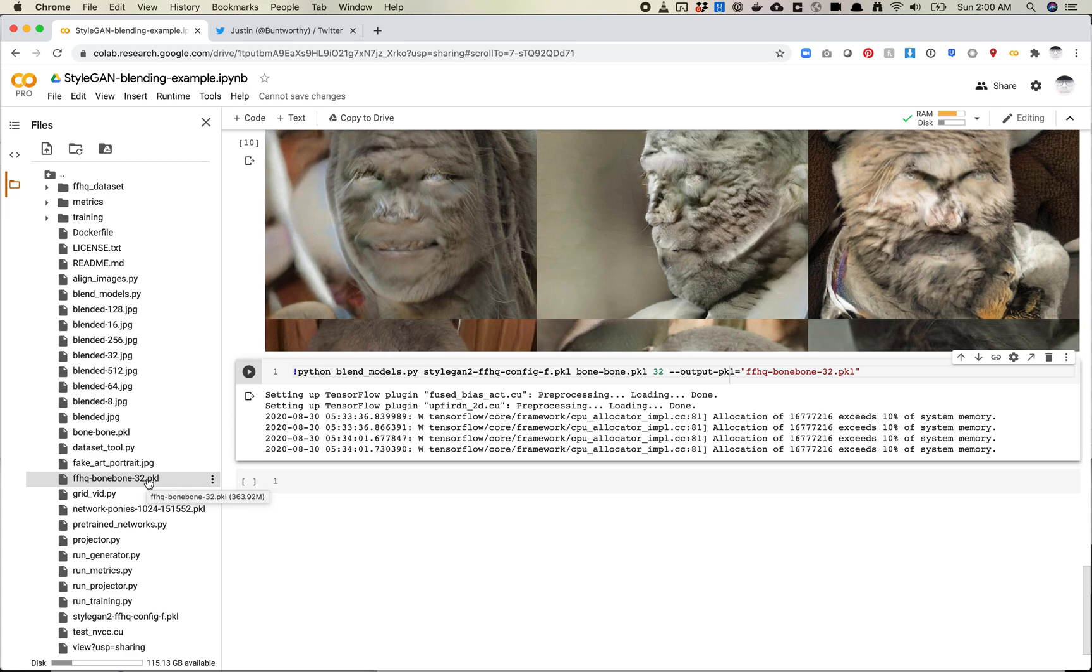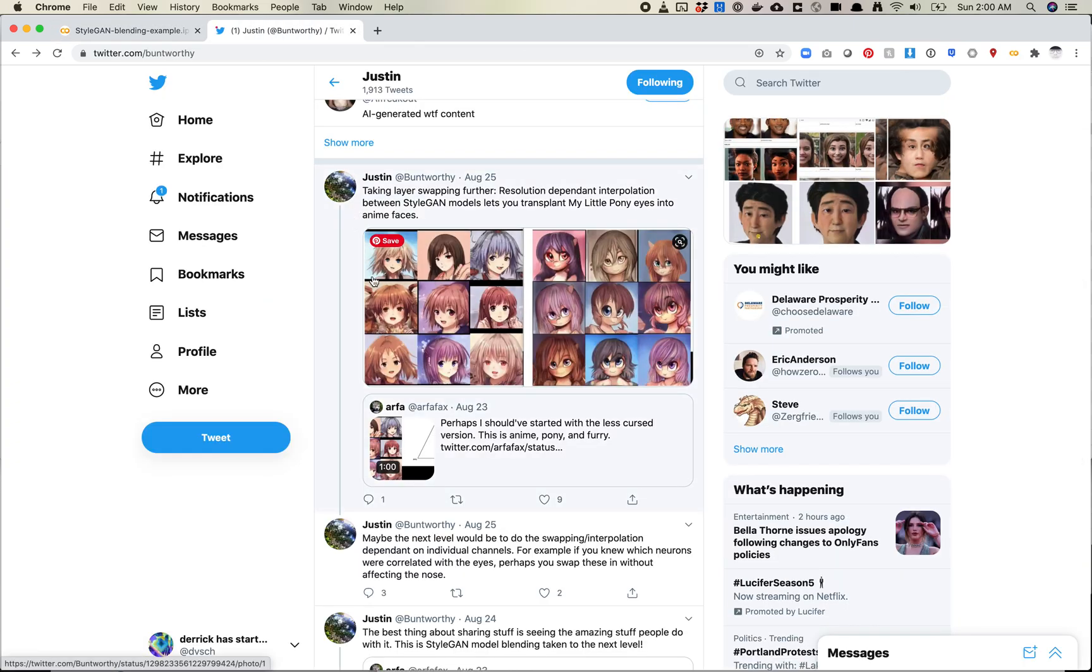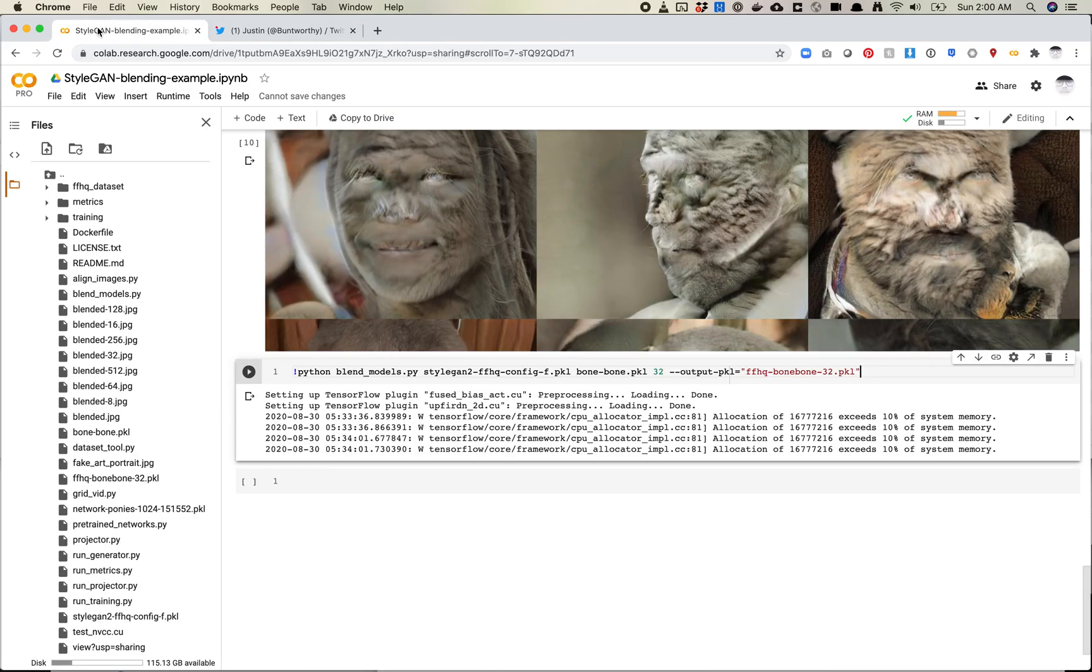Definitely check it out. Definitely play with it. And also look at Justin's Twitter feed, because I think he's got a bunch of other cool examples that I think are worth sort of thinking about and maybe playing with a little bit more. So that's it for all this video. Please let me know if you have any questions, and I'll see you next time.